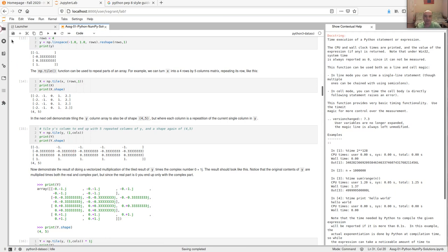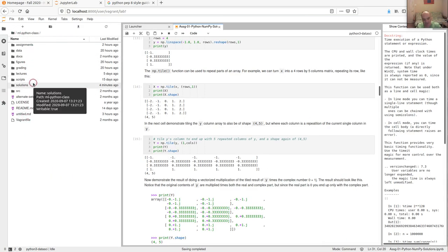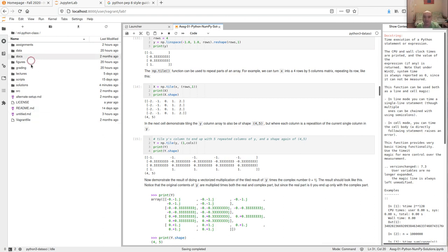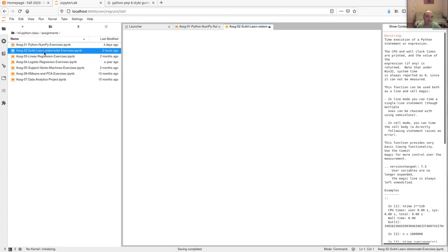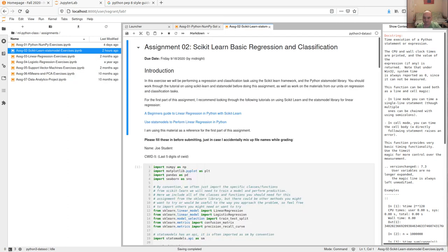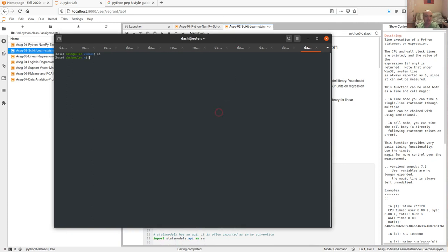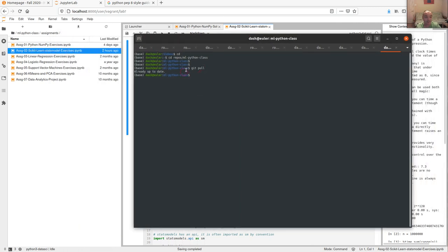Assignment two is now posted. You have two weeks but should get started this week. Don't look ahead at assignments three through seven — I'm changing all of those. You probably need to do a git pull: change to your repository and do a git pull. It should be 'assignment two on scikit-learn stats model.' If you don't see it, open a terminal, get into your repository, and do a git pull to bring yourself up to date.